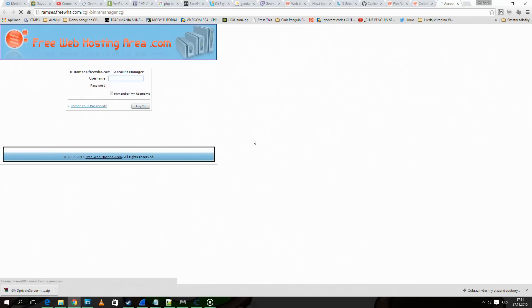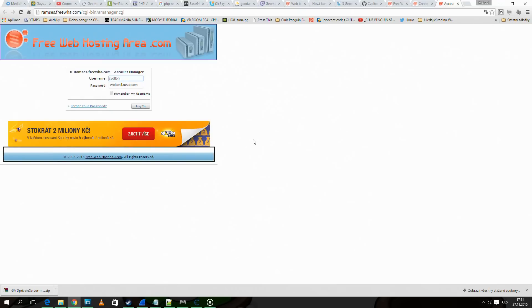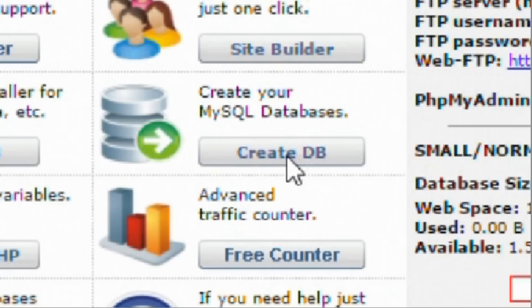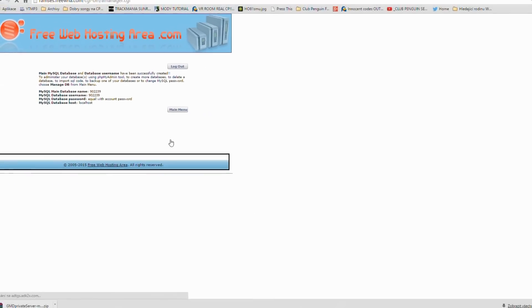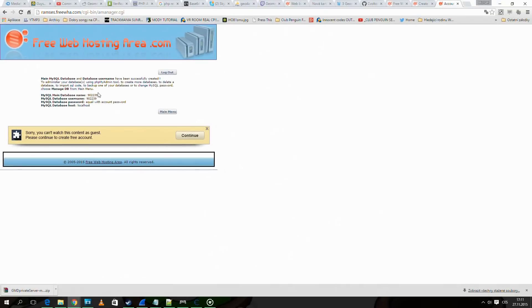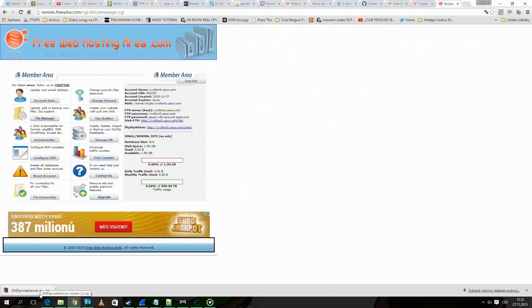Go to the control panel and login. Now we click on this button to create a database. The next thing we need to do is to go into manage database.